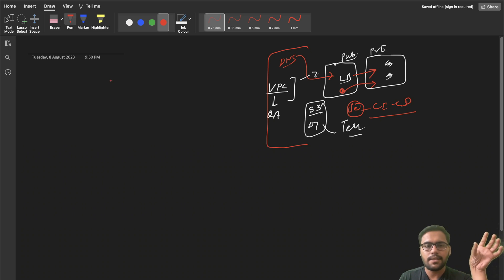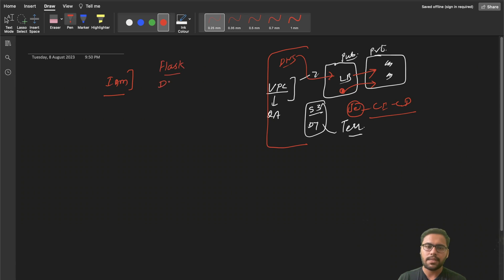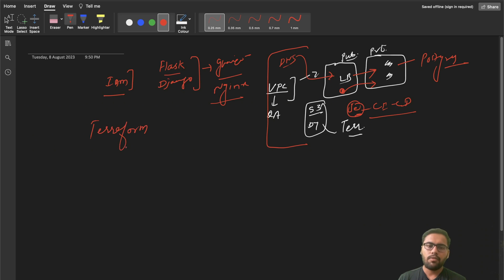Even if you are totally new to AWS, I will explain everything related to IAM roles and permissions in detail so a beginner can understand. You can also learn how a Flask or Django application actually runs. For deployment, we will use Gunicorn and Nginx. For the database we'll use Postgres, for CI/CD we'll use Jenkins, for infrastructure as code we'll use Terraform, and for DNS we'll use Route 53.